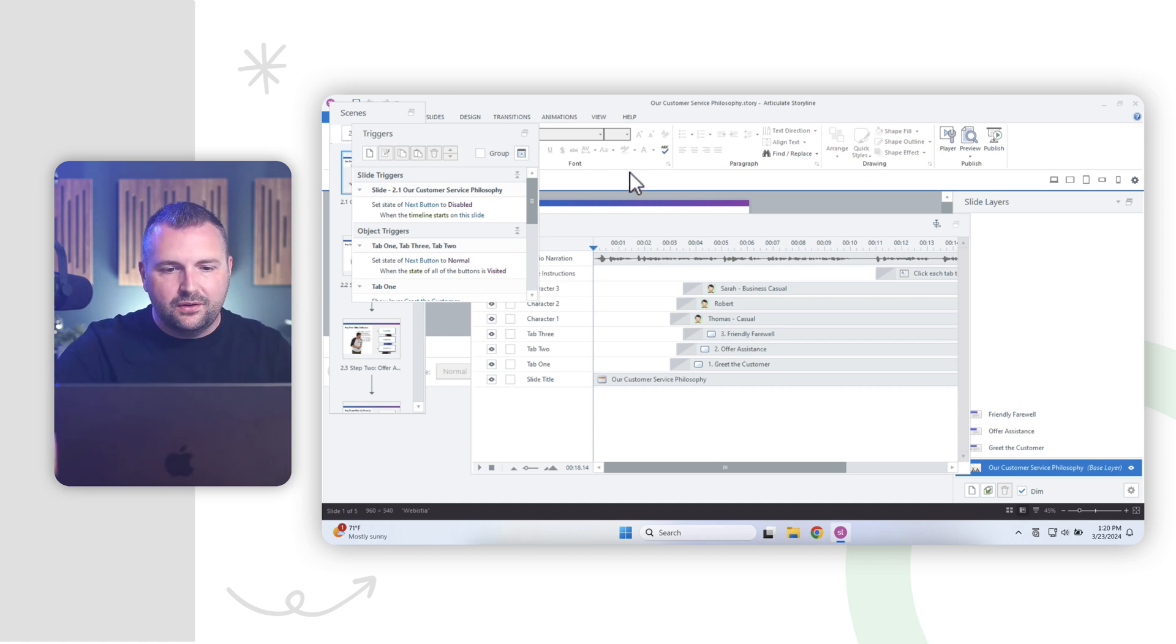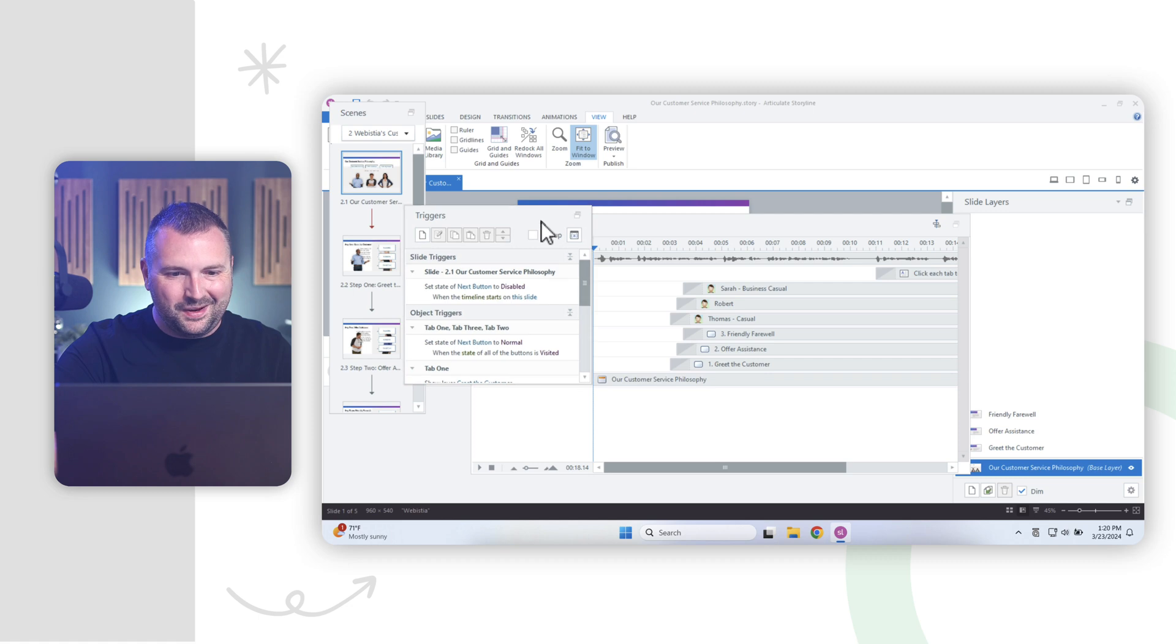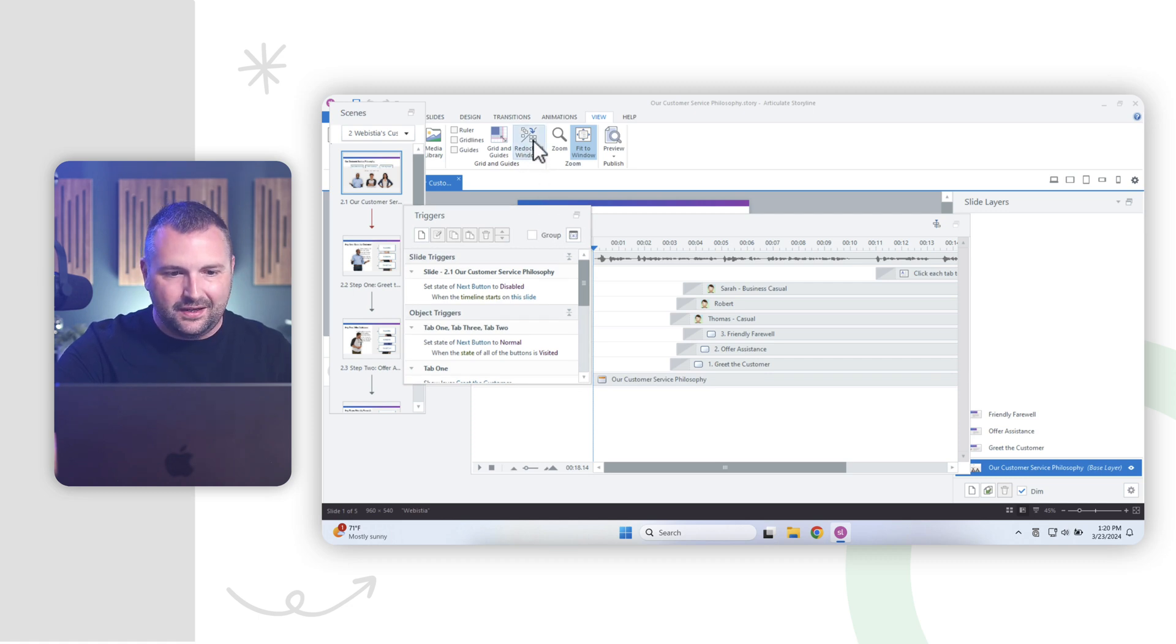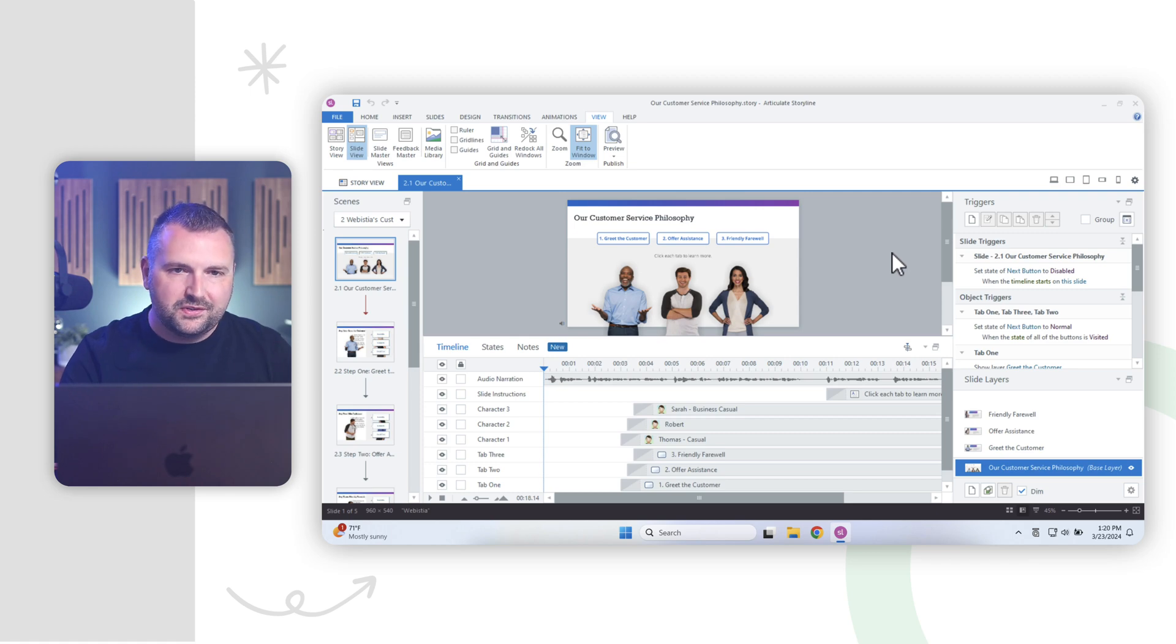All we have to do is go to the view tab in the ribbon. And if we move some things out of the way here, you'll notice an option here for redock all windows. And if I click on that, it redocks everything back to where it was supposed to be. Pretty easy peasy.